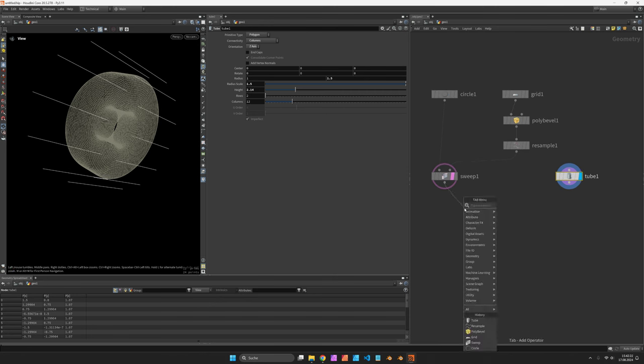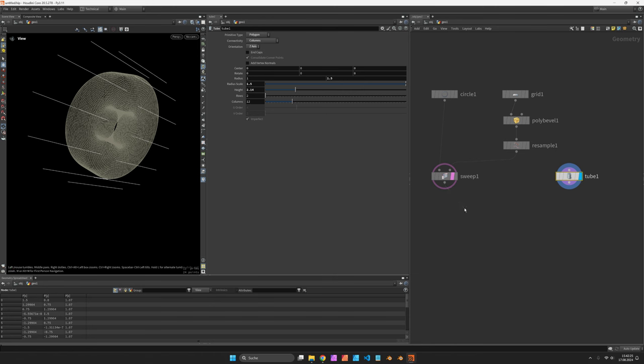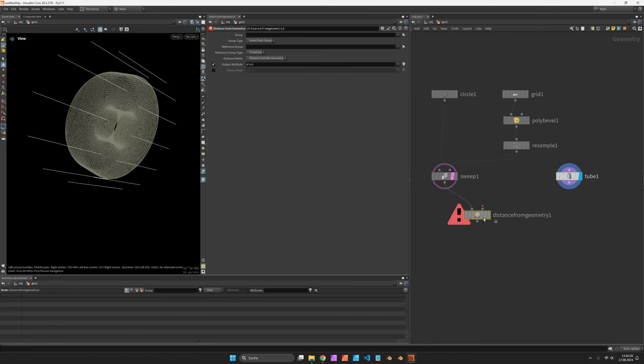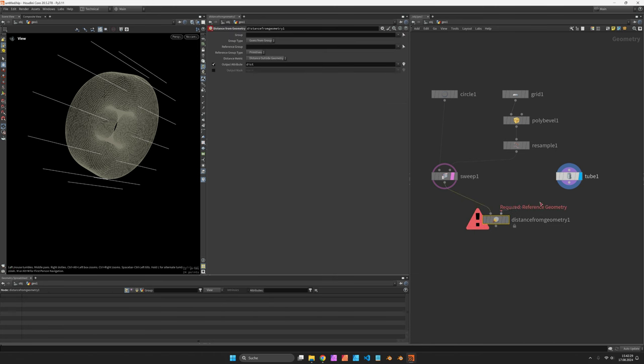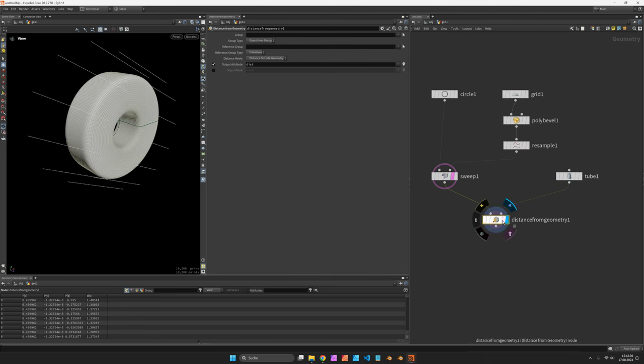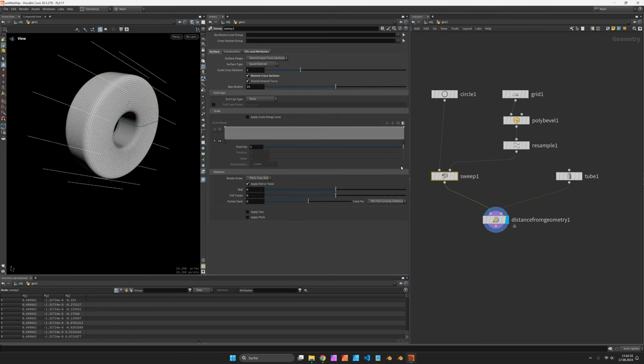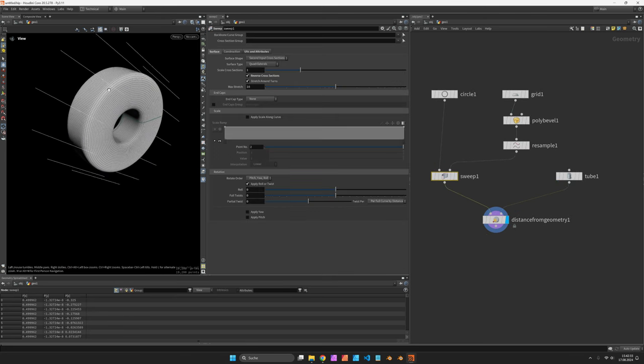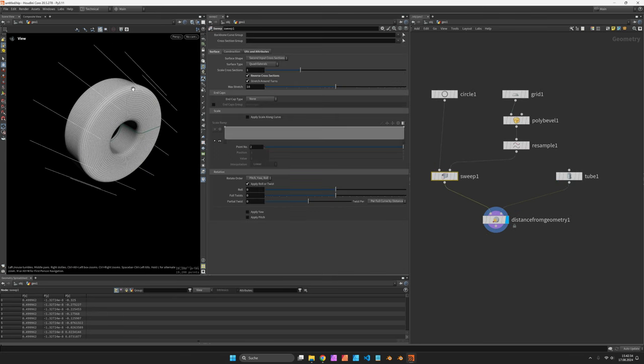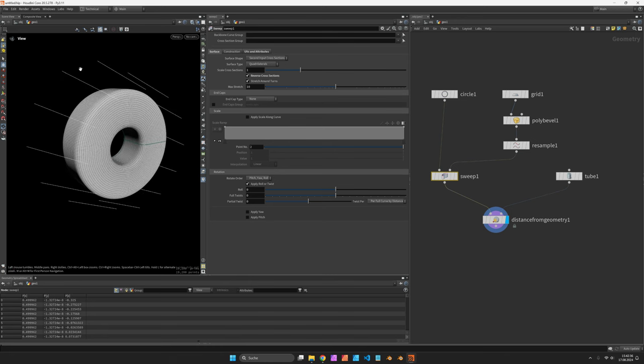And then we would use the distance from geometry node. There are a couple of distance nodes, but distance from geometry will make sure we measure the distance from the polygon surface to those curves or line segments.